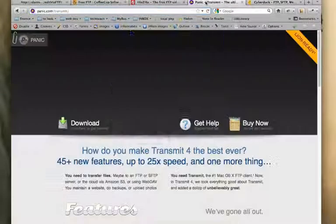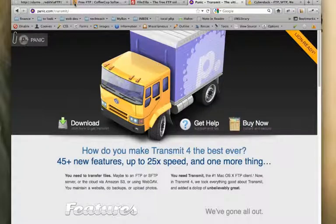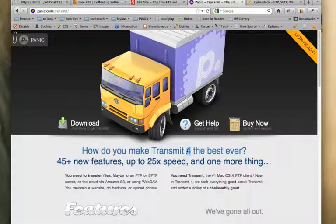The one that I mentioned and demonstrated in this video is made by a company called Panic. It's Transmit by name, I believe they're on version 4. It's rock solid and it's the one that I typically use. So thanks for watching and good luck with editing.